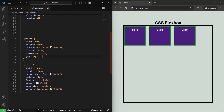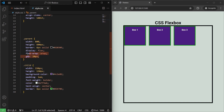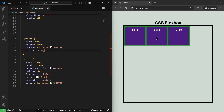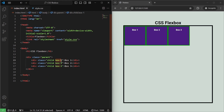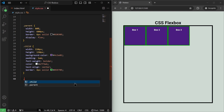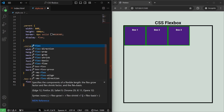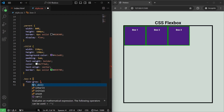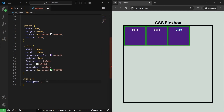Those were flex properties for the parent or flex container. Now there are properties for the flex items — the children inside the flex container. One is flex-grow, which controls how much a flex item can grow based on available space. I'll target box three using its class. If I set flex-grow:1 for box three, it will take up all the remaining available space. We can similarly apply flex-grow to box two and box one as well.